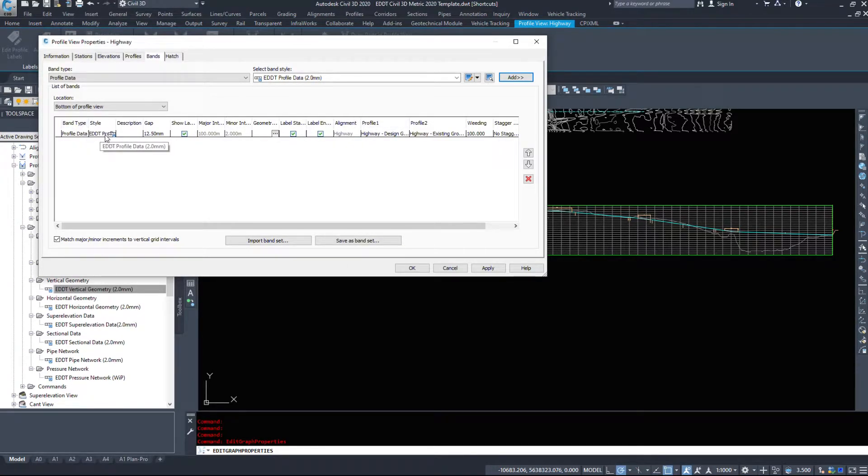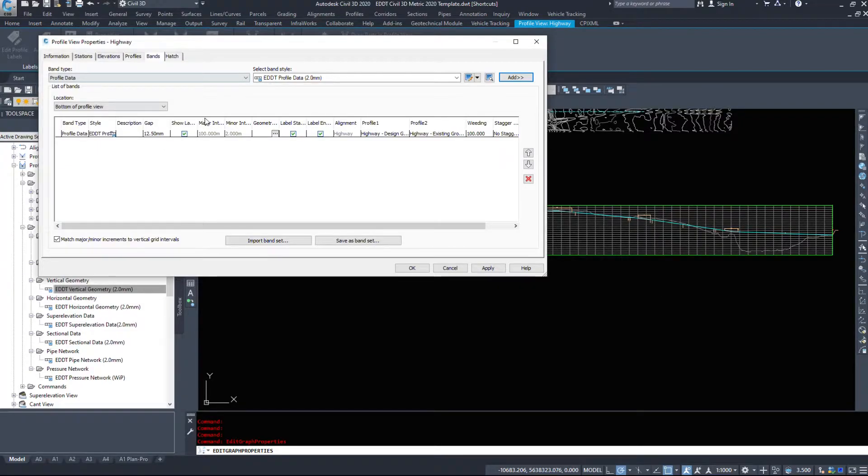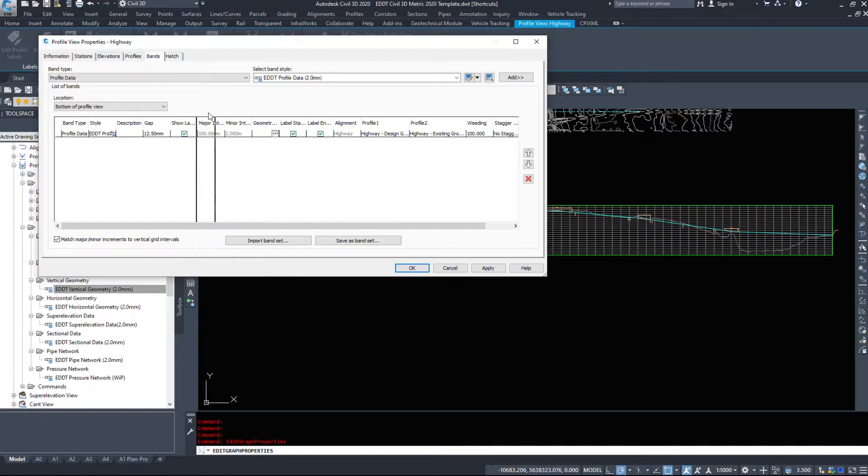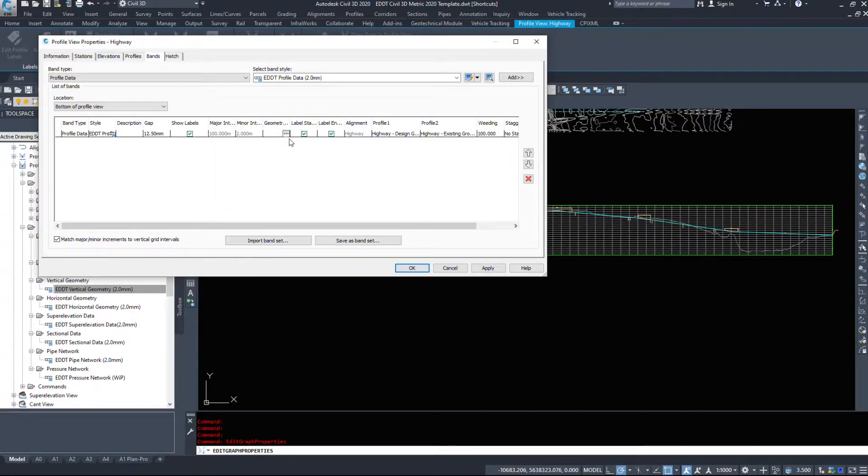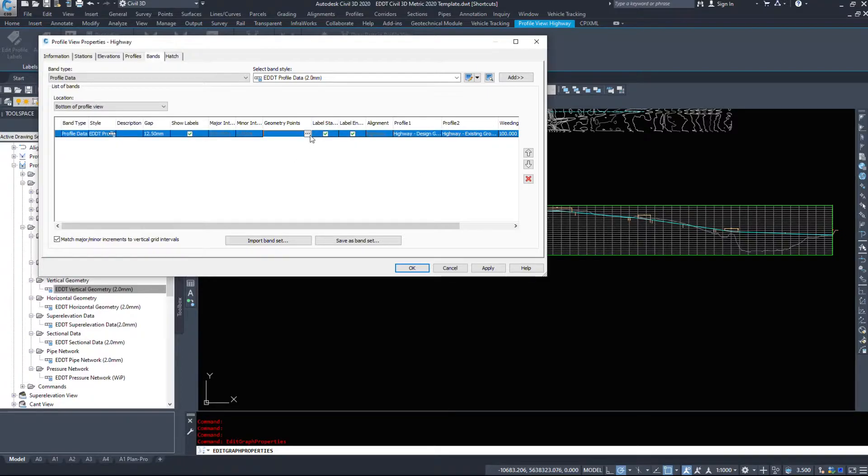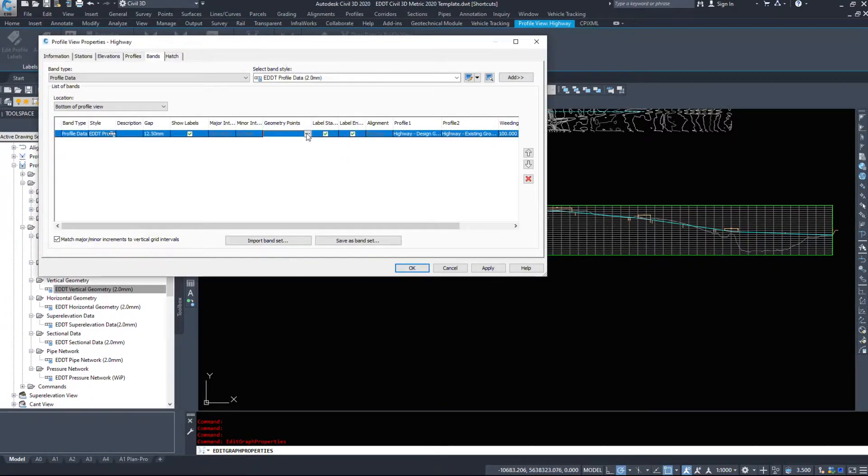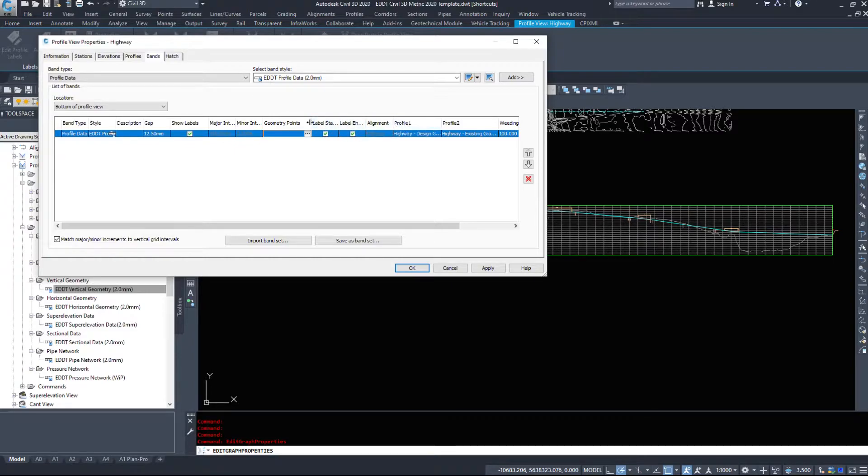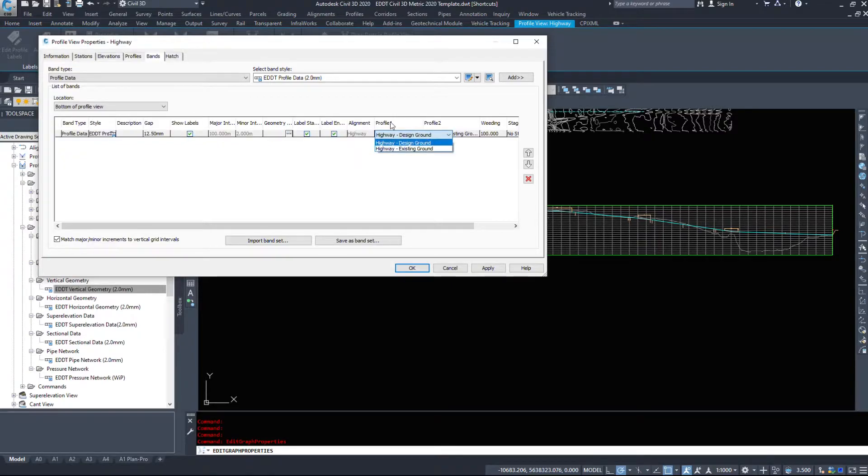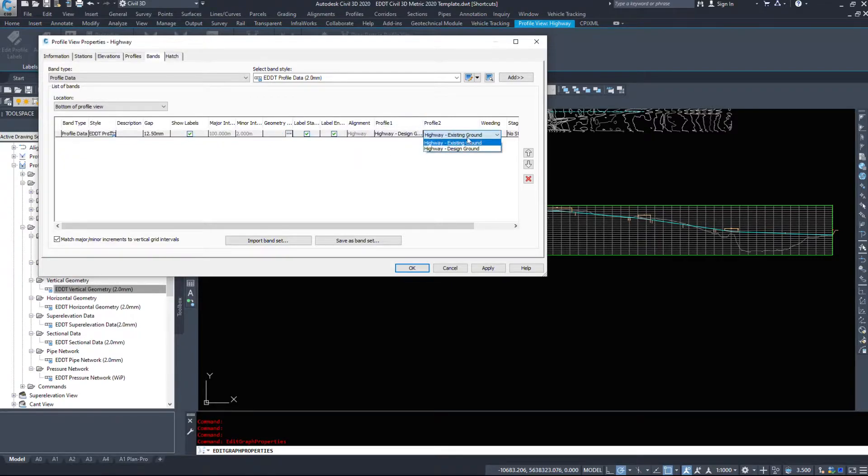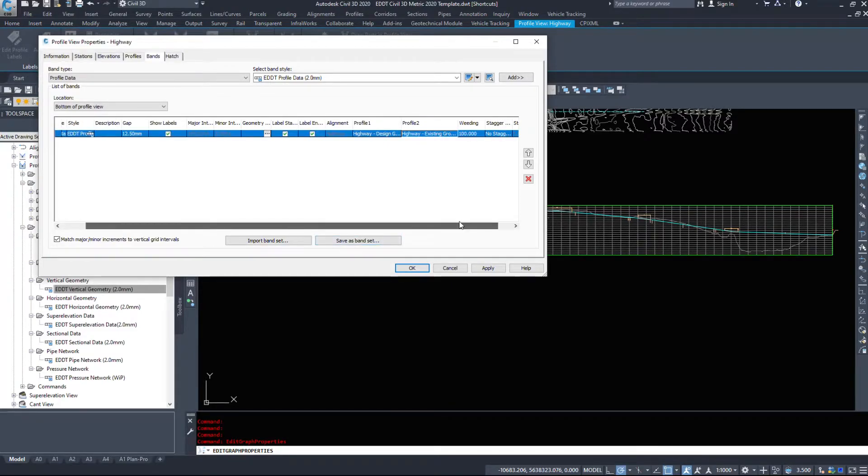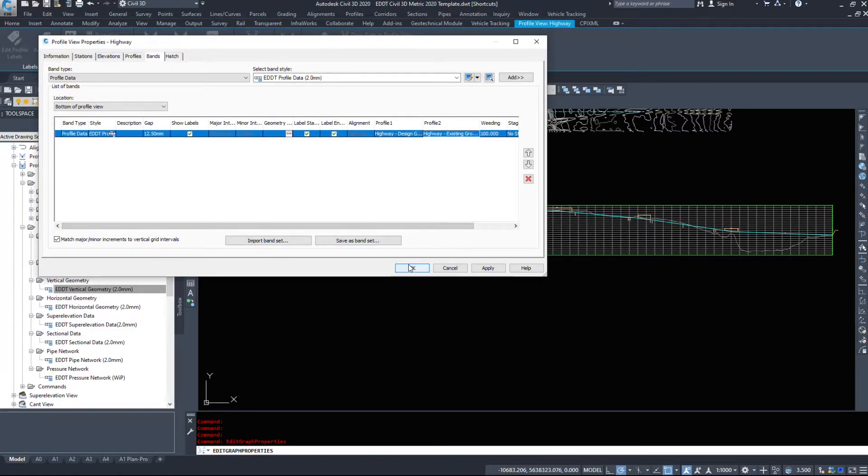It's gonna add it into the window down below. Here's the style, here's the gap between the bottom of the profile and the band. Do we want to show labels, yes or no? The major interval, minor interval, geometry points to add. We can come in here, we can deselect some of those. Label Start, Label End Alignment. Then the very important windows right here: Profiles. Profile 1, I want it to compare Design to Profile 2, I want it to compare to Existing. I'm gonna hit OK.